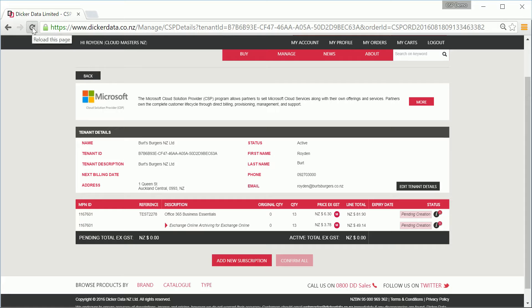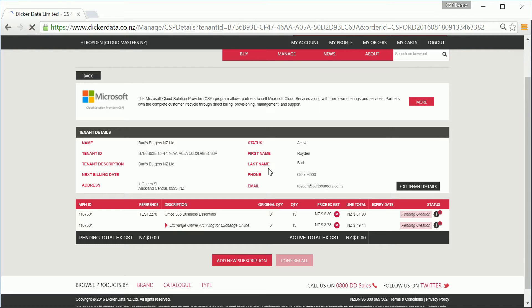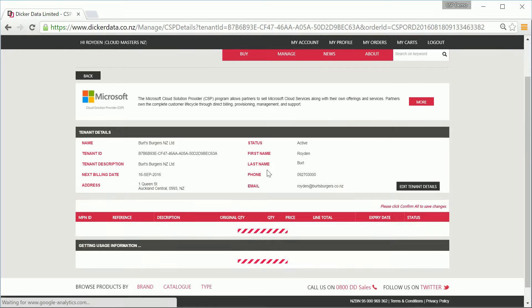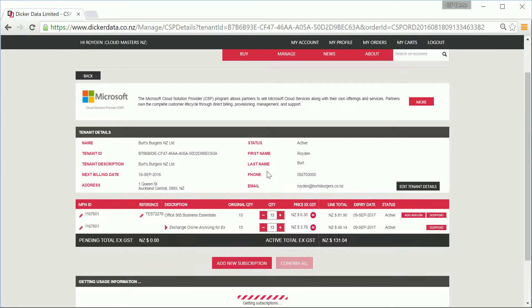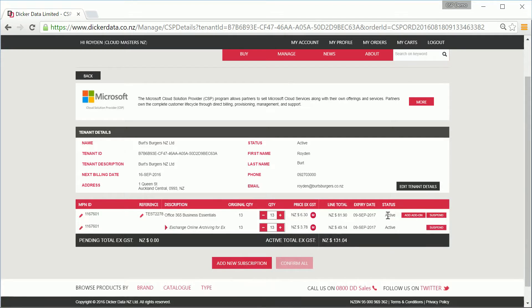From this page, you'll also be able to manage existing subscriptions, change seat counts, and add new subscriptions, as well as suspending ones that are no longer required.